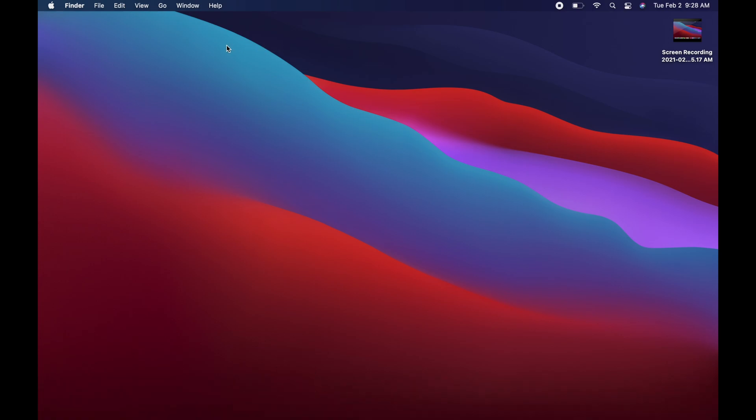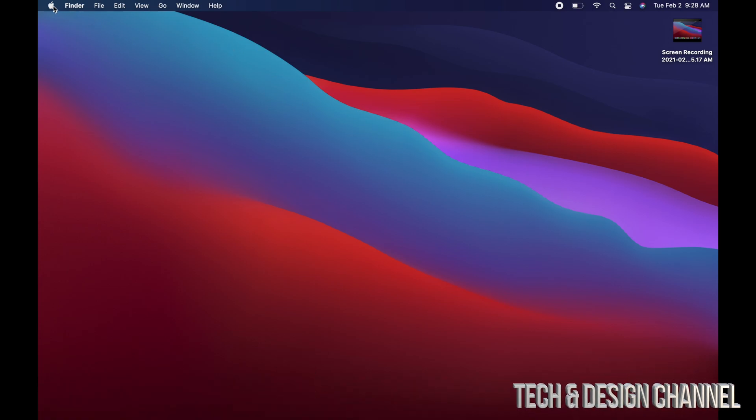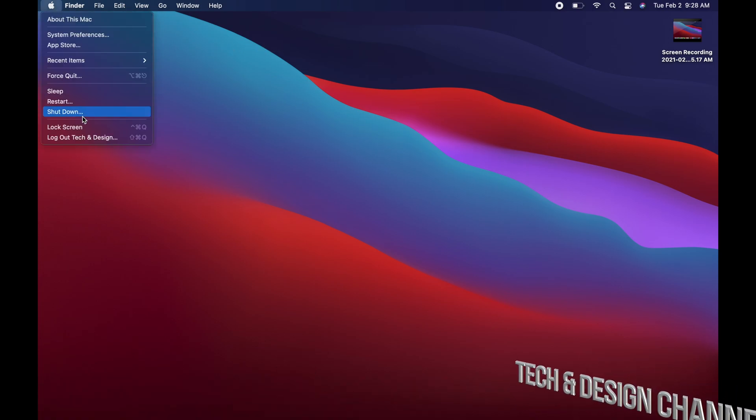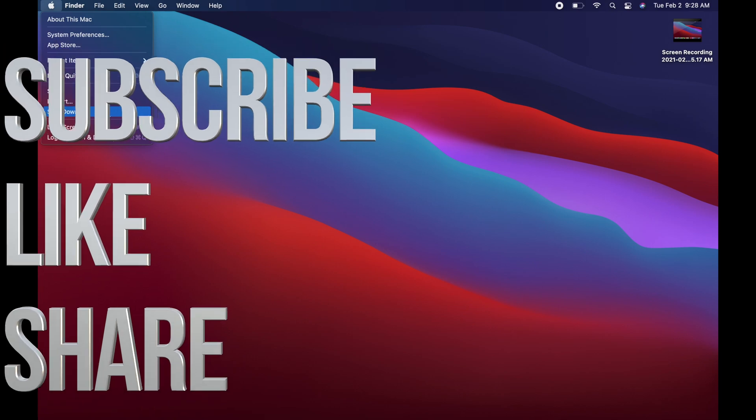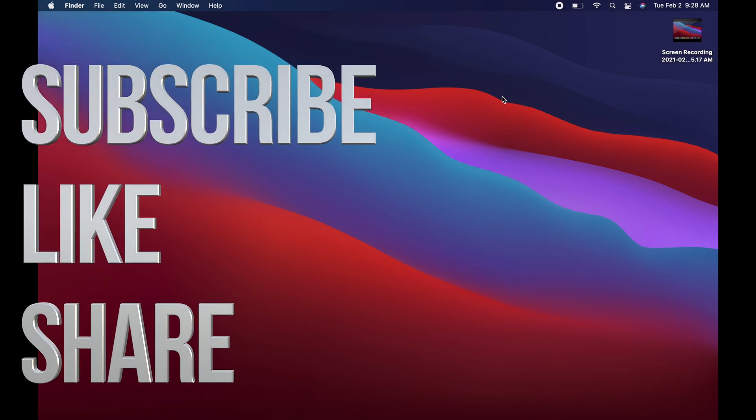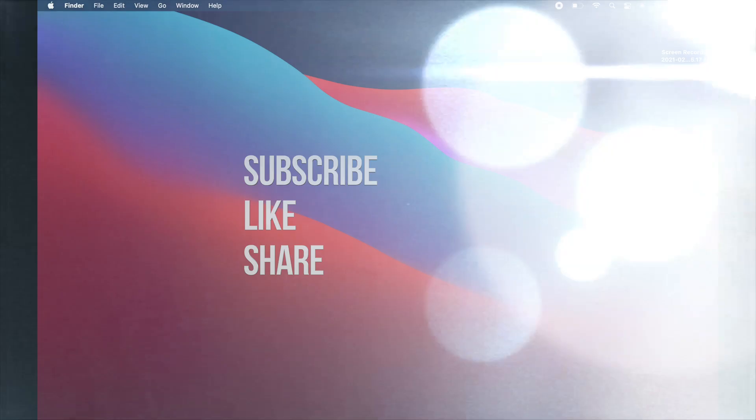Anyways, that would be it for this video. If you guys have any questions or comments, you can write them down in the comments area. Don't forget to subscribe and rate. Thank you.